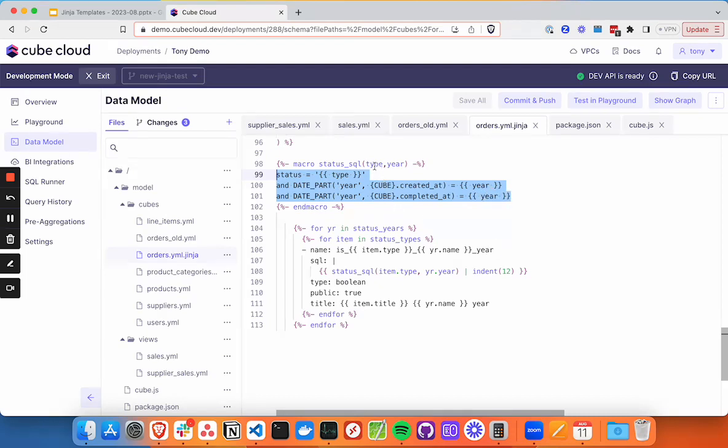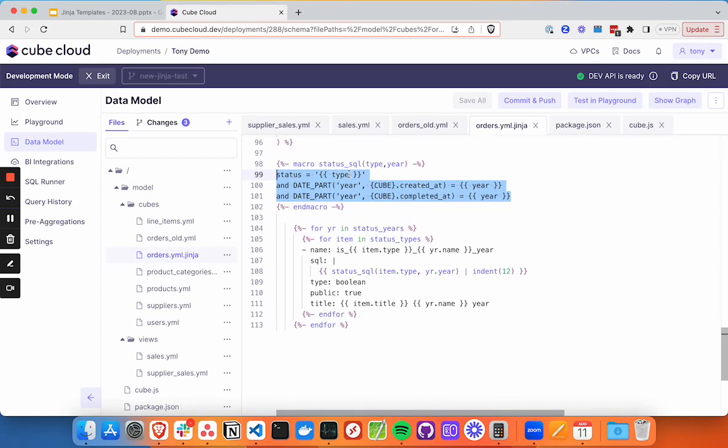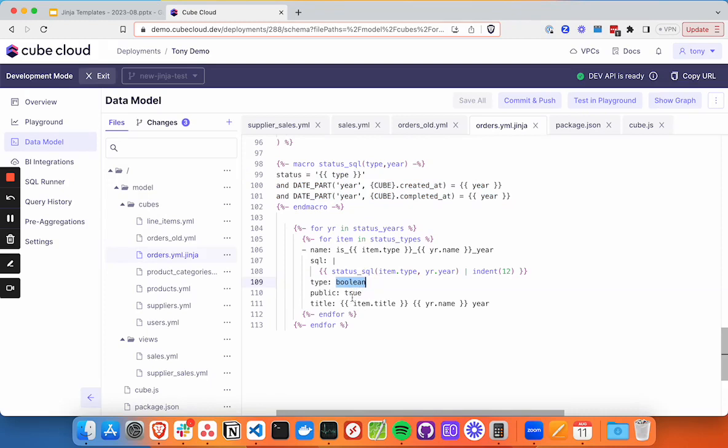So we're taking a function and indenting it. And it's going to spit out the actual YAML code that we need for that dimension. And then we're including all these are going to be Boolean, they're all going to be visible and public. And then we're changing the title to include that title along with the year, and then the name year.